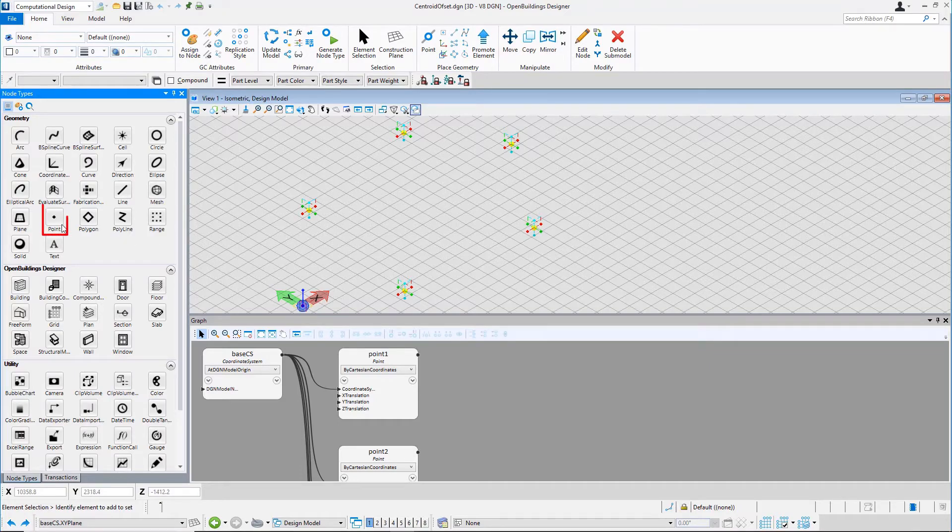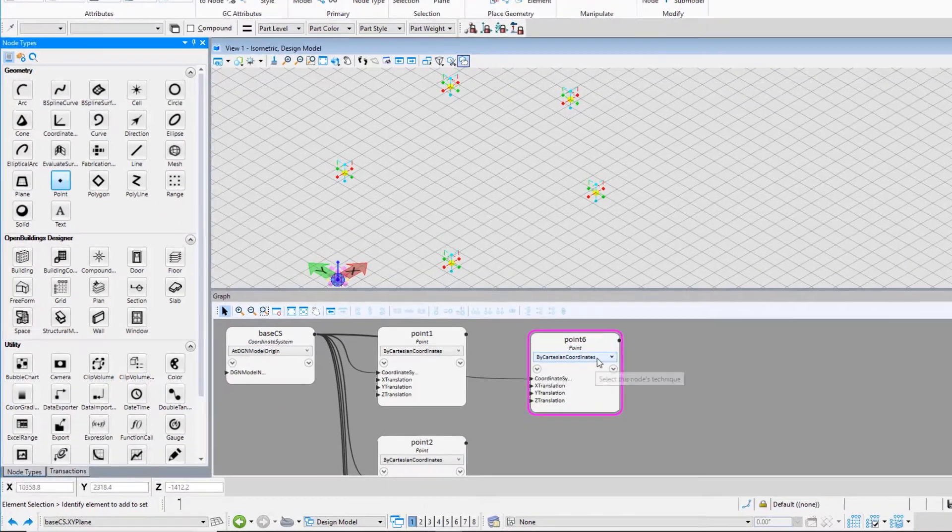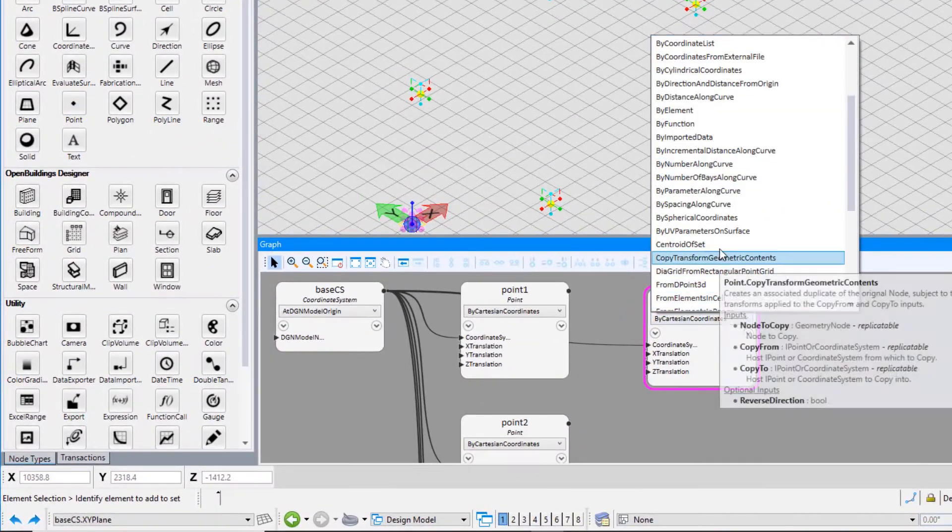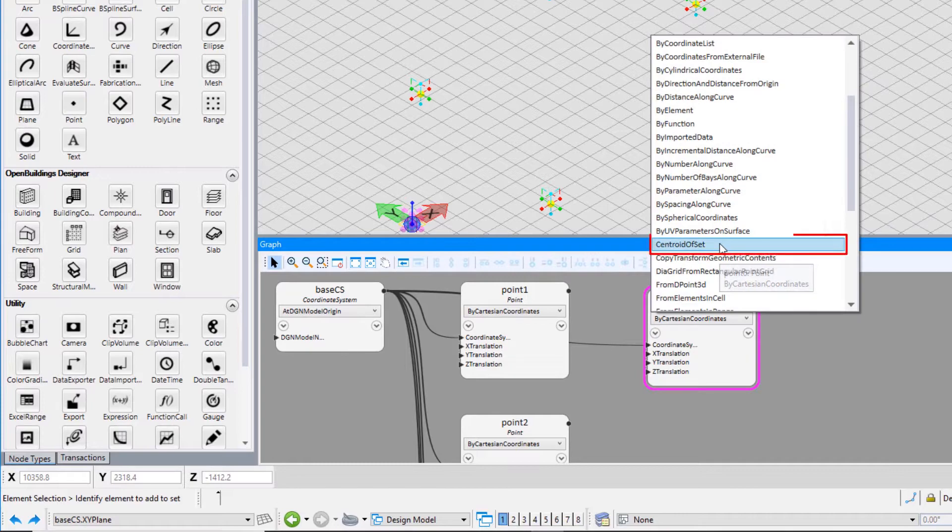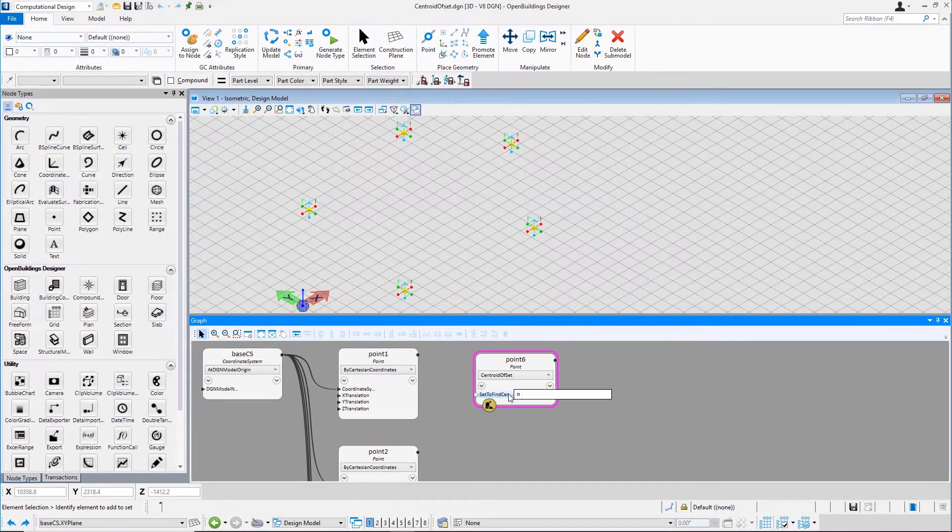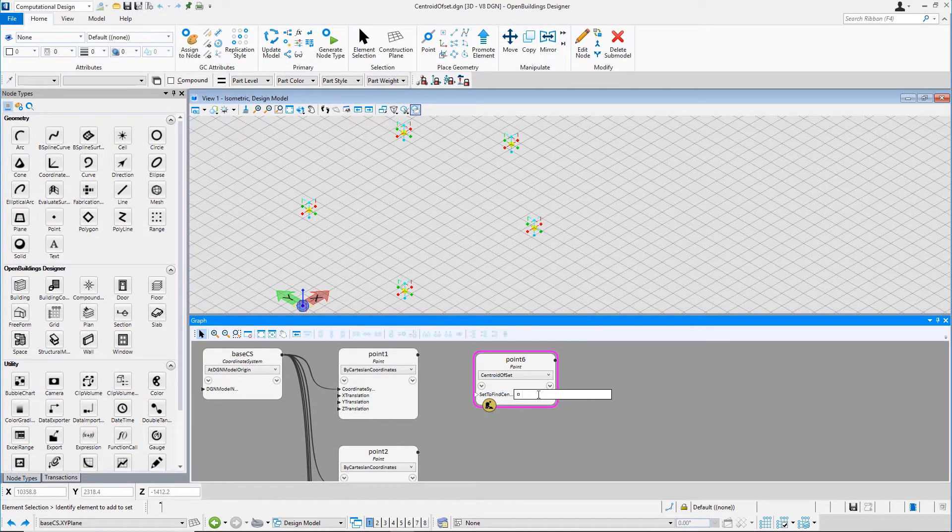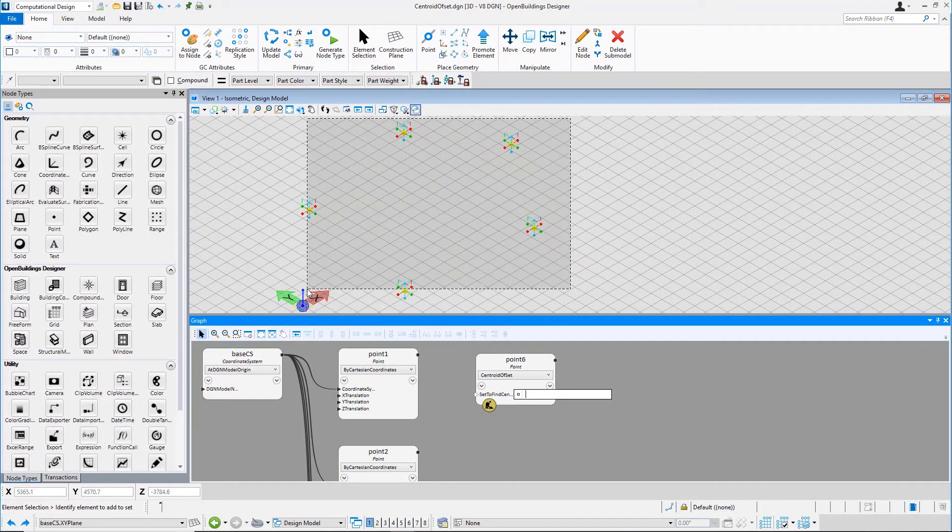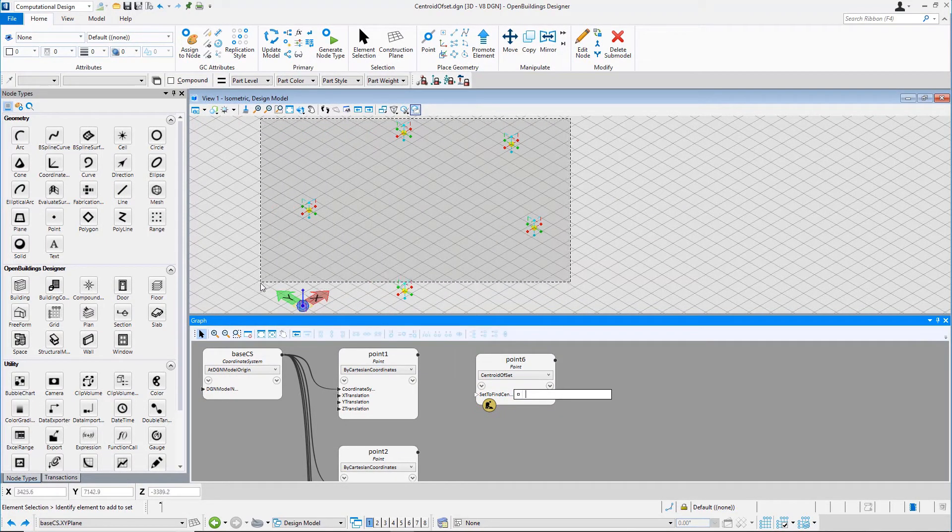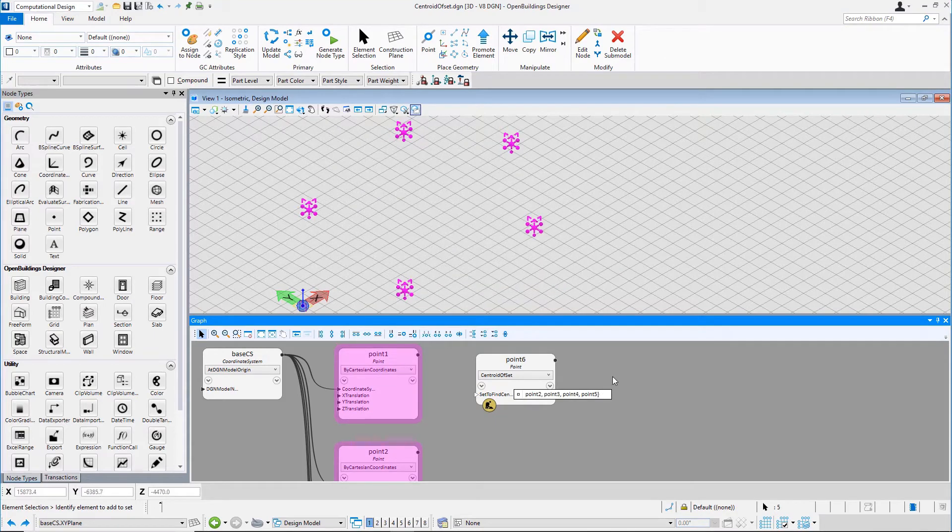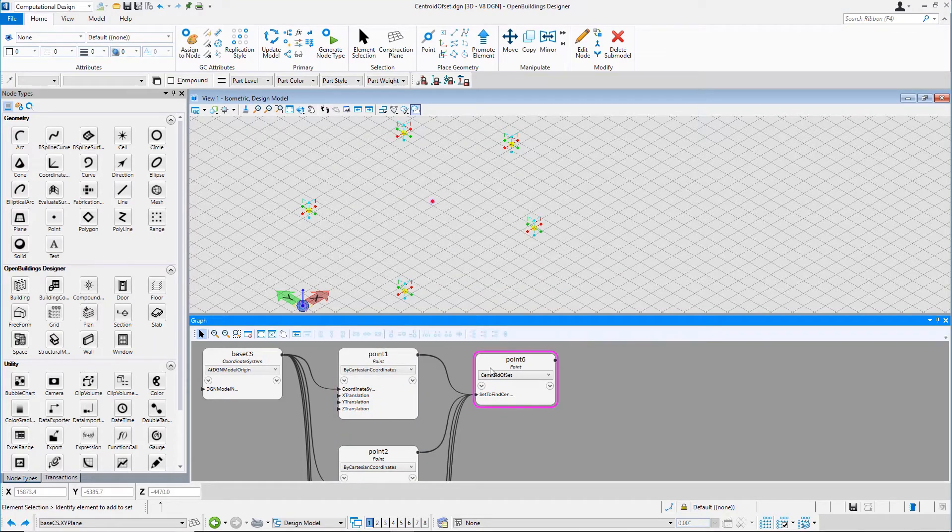Click on the Point node and it will appear on the graph. From the drop-down, select the technique as Centroid Offset. Select all the points and put them as an input for the set to find centroid from. A point will get placed at the centroid of the set of points.